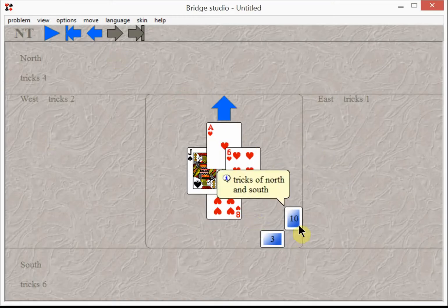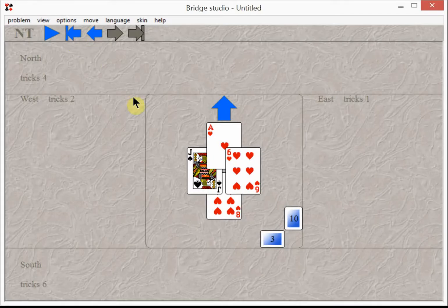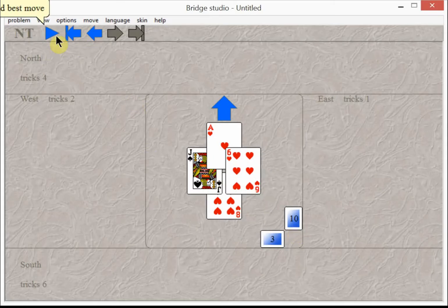And finally you play a heart over to the ace. You ended up with ten tricks instead of seven, so you made your three no trump, and not only that, you made one extra trick.